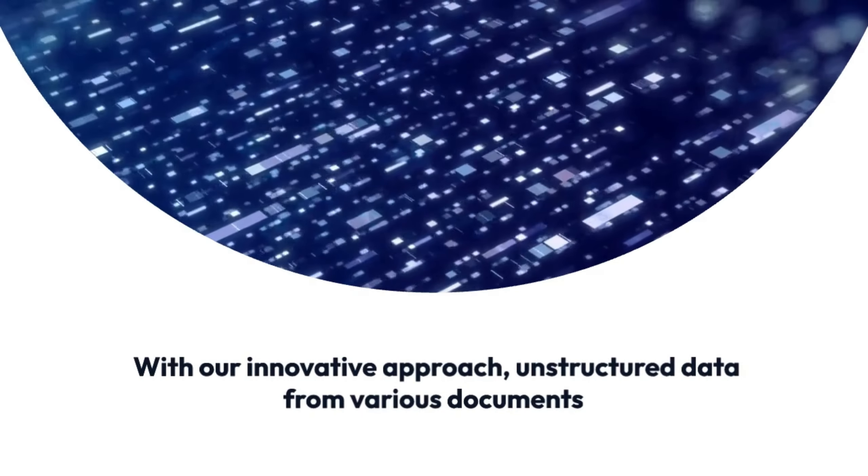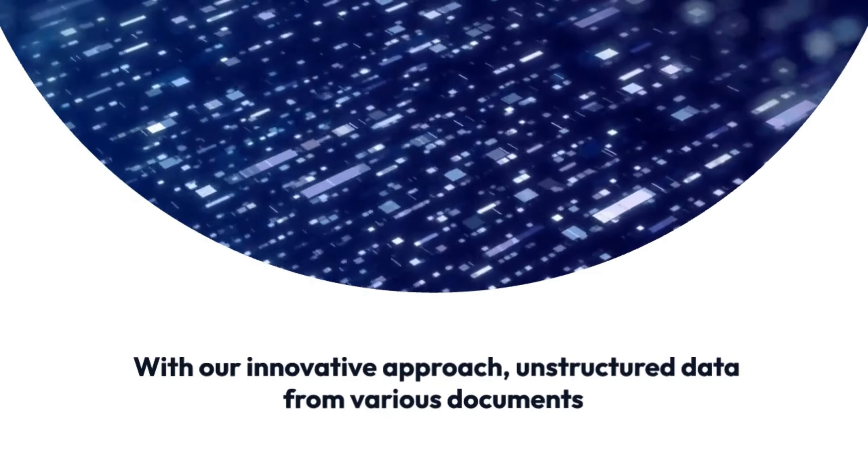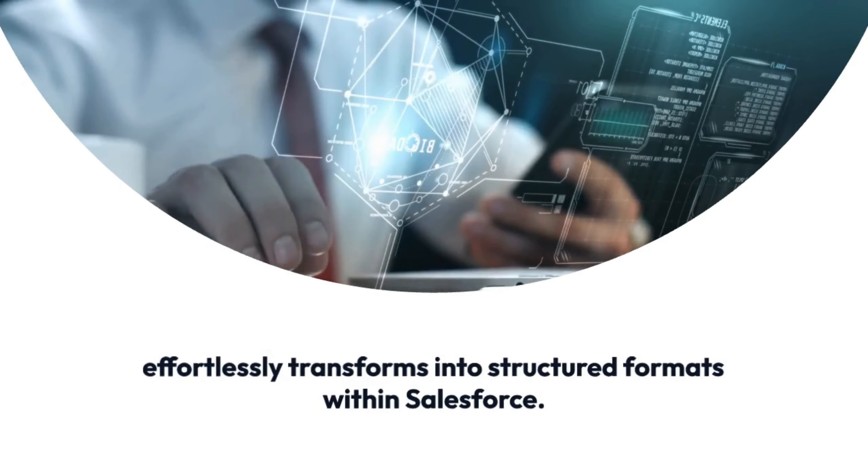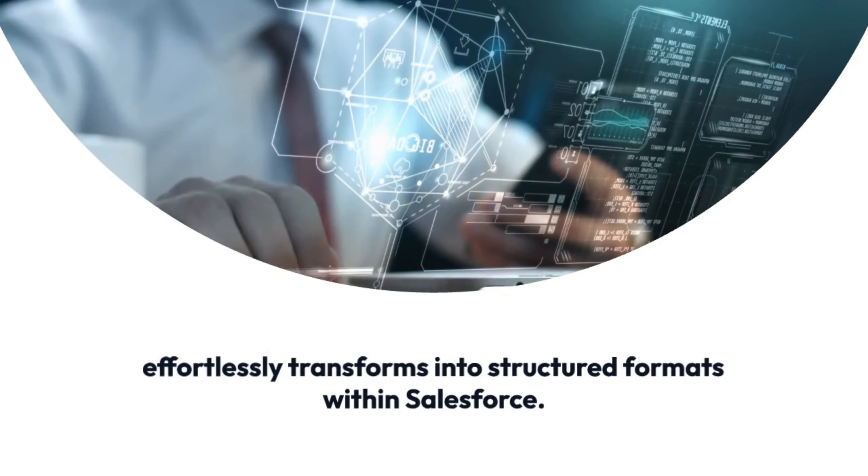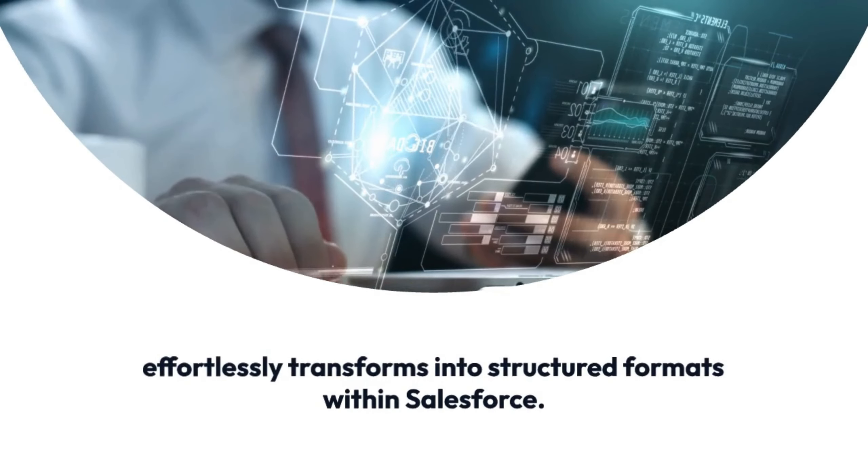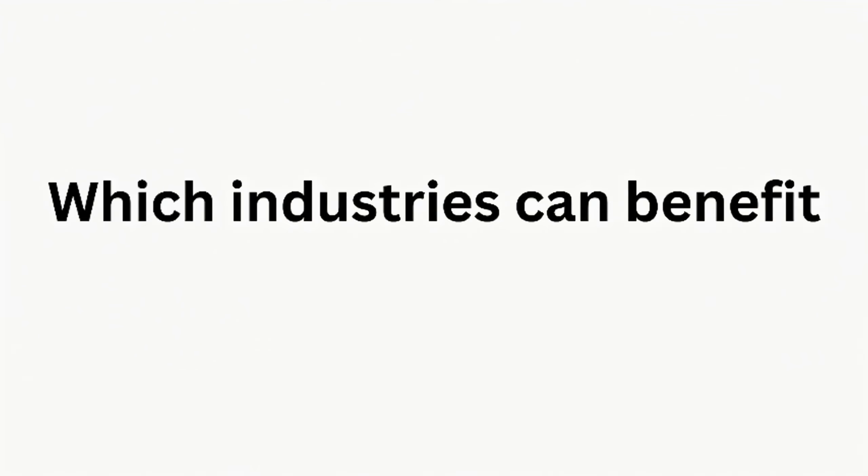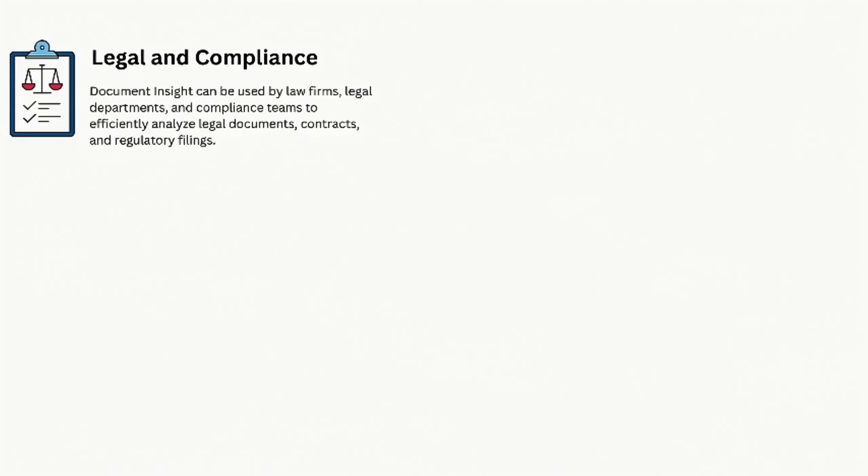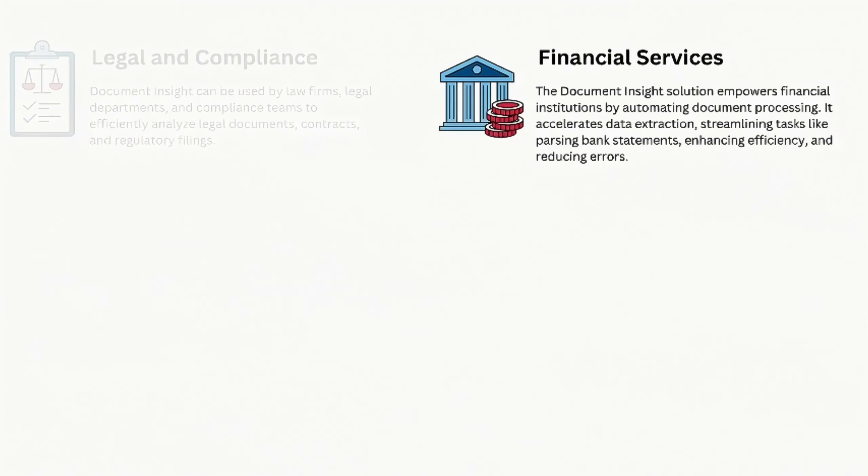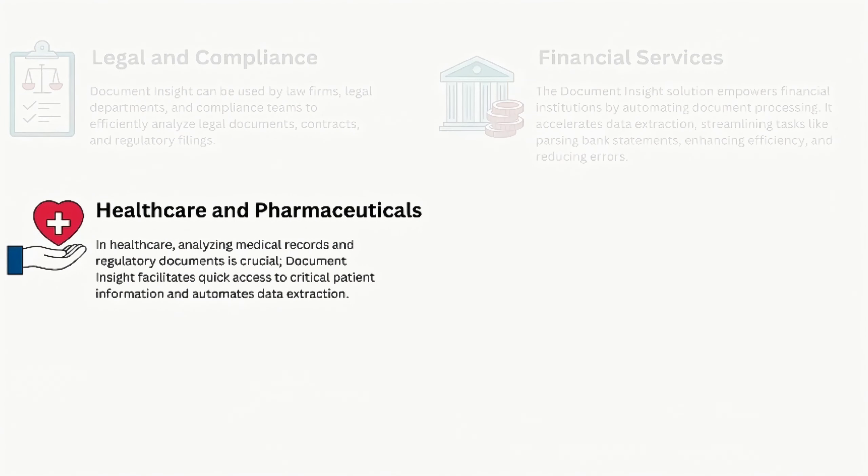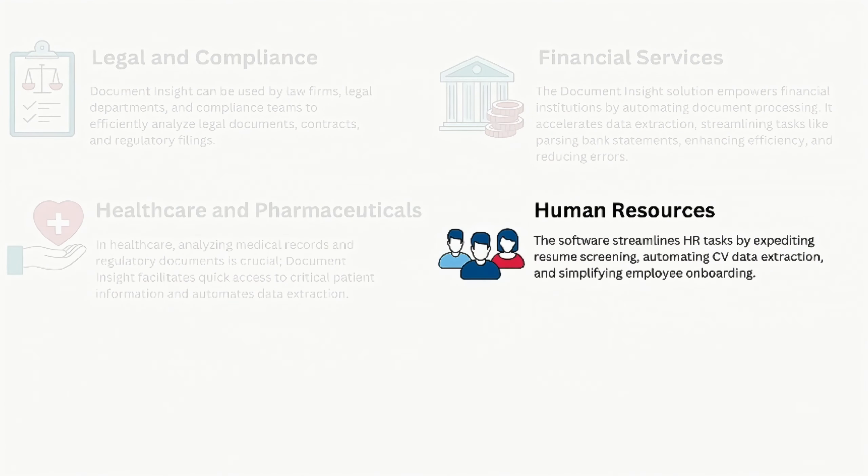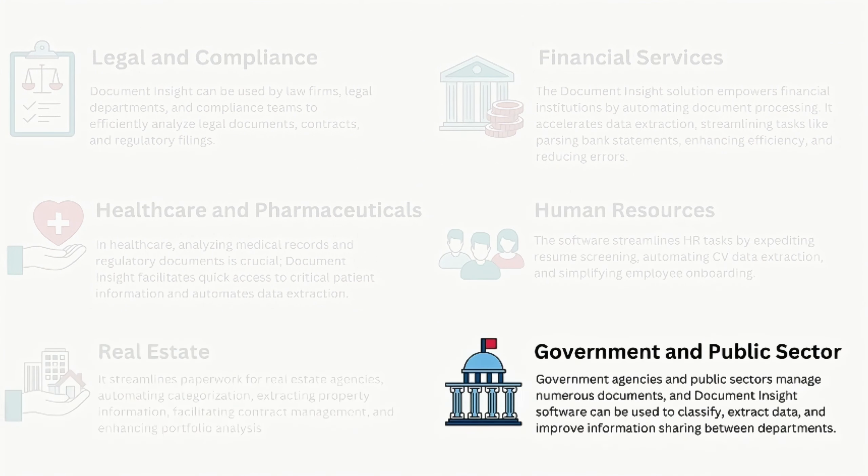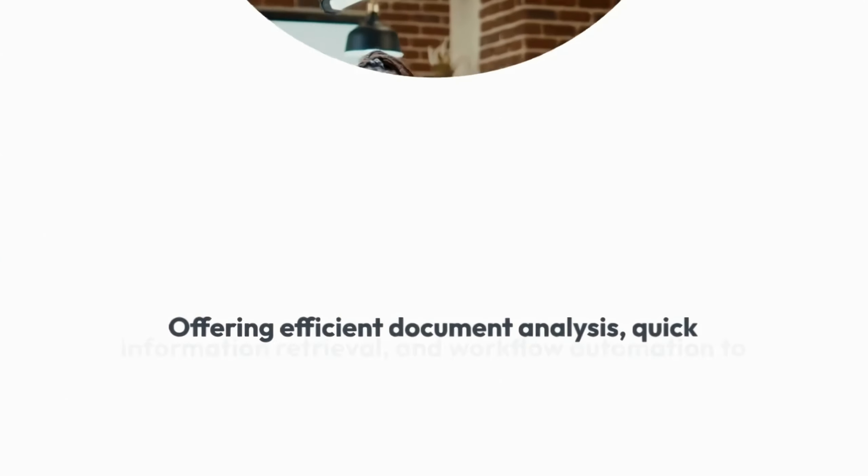unstructured data from various documents effortlessly transforms into structured formats within Salesforce. This tool is vital for diverse industries such as legal and compliance, financial services, healthcare and pharmaceuticals, human resources, real estate, government and public sector,